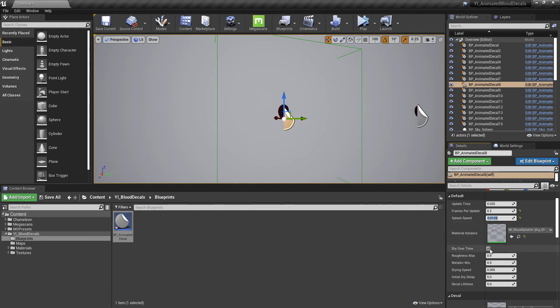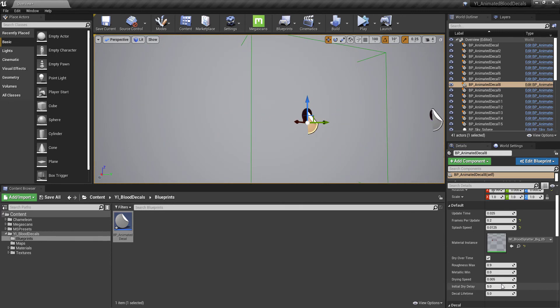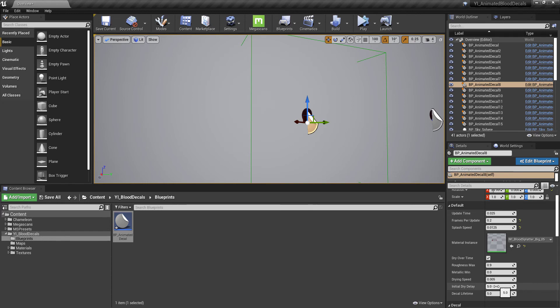Then we've got the dry over time. You don't have to turn this on if you don't want to, but if you do, it will give your decals a bit more functionality. We've got the dry delay and the decal lifetime here. You want to make sure that these values are lining up. The dry time can happen before the lifetime. Normally, that's better anyway. You'd probably want to set that at 3.